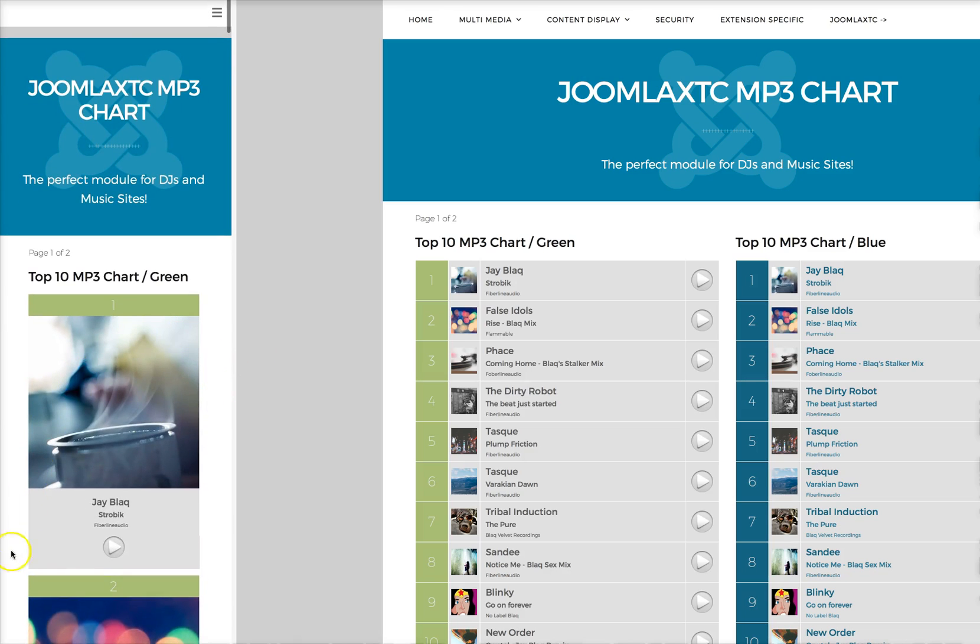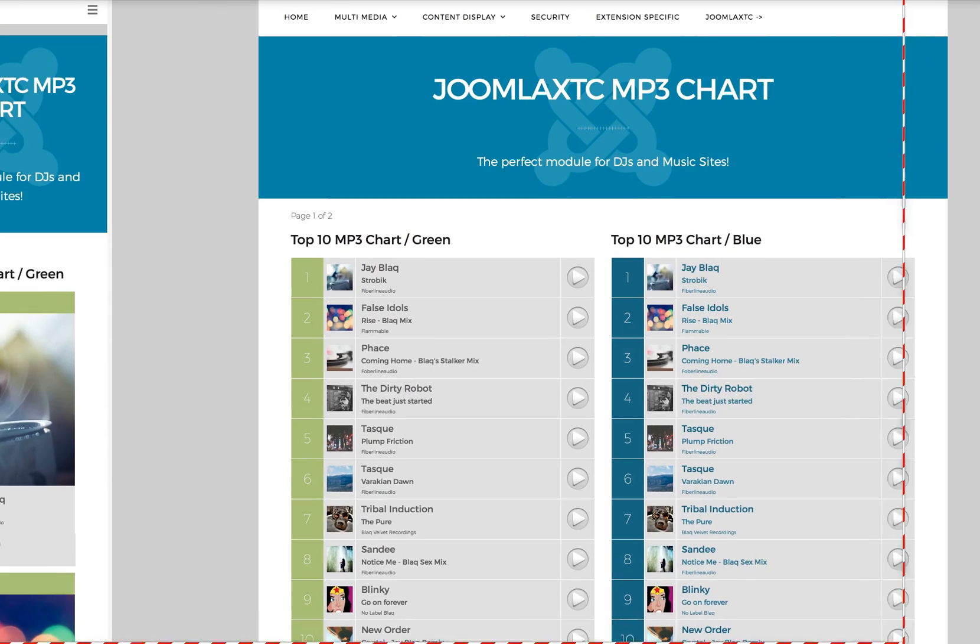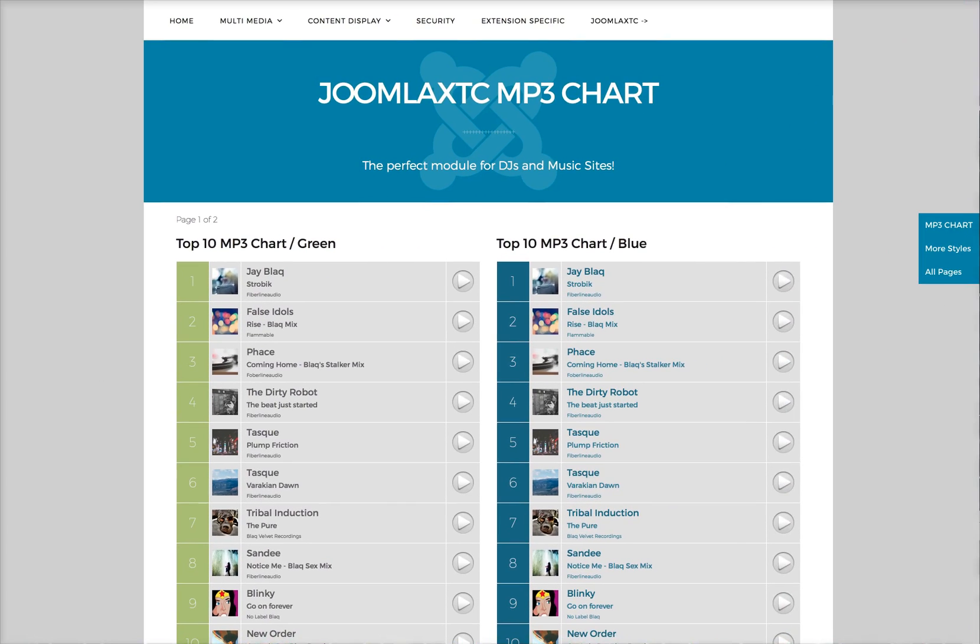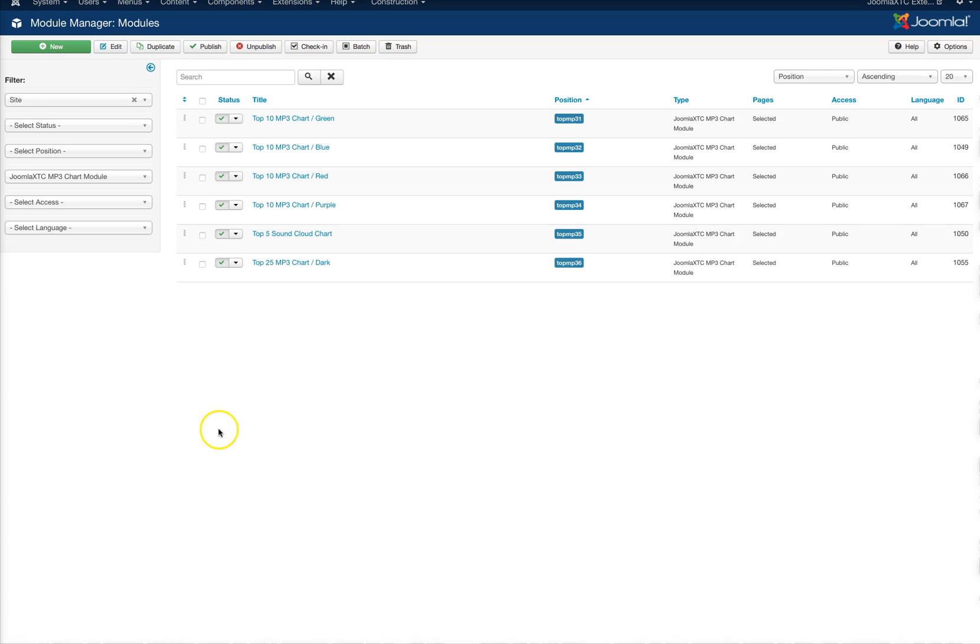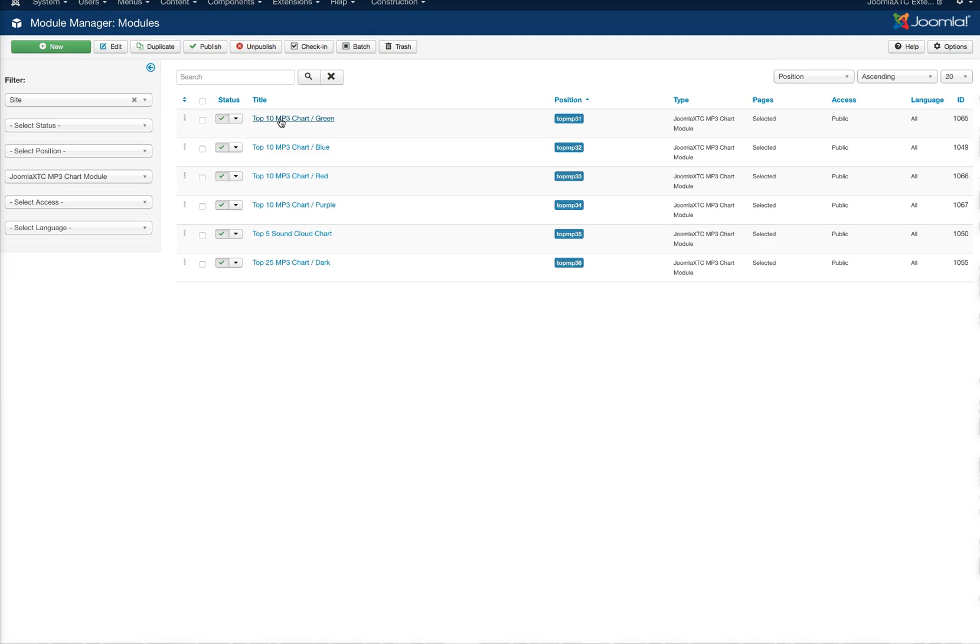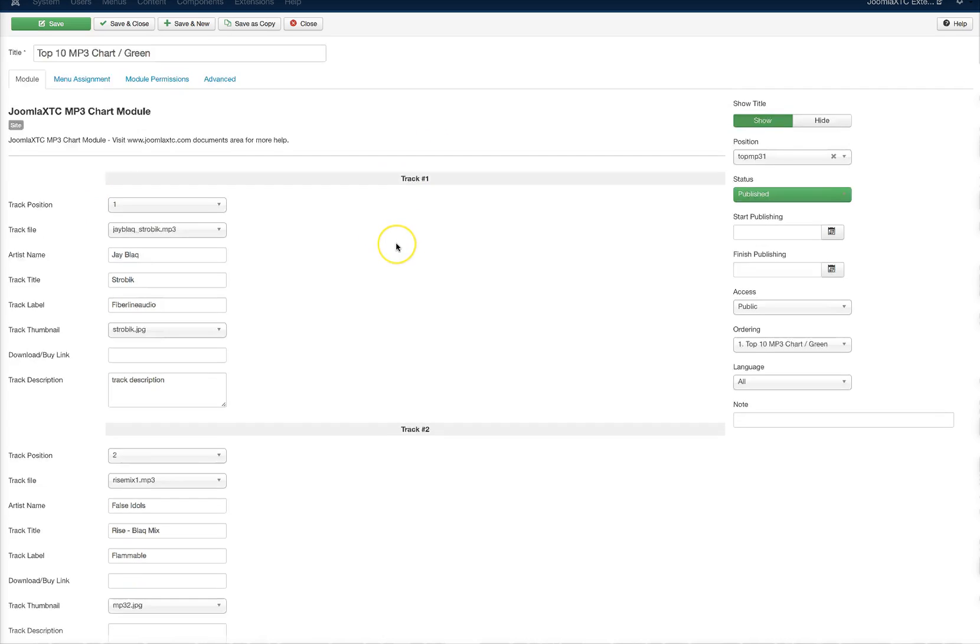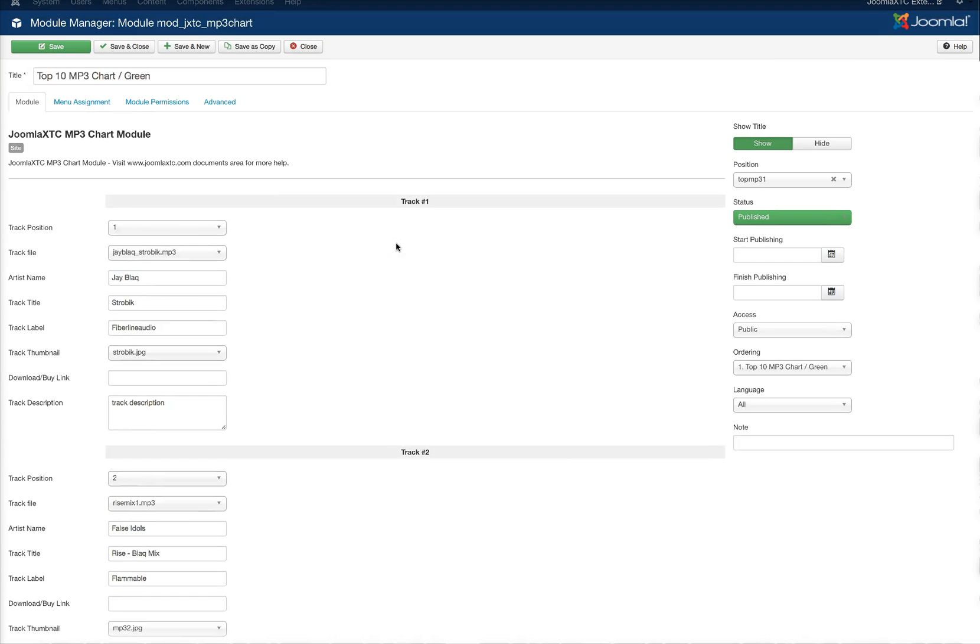Down here is our next one. Like I said before, this all works on devices for the MP3 chart. So let's go ahead and check out the backend here real quick. We're here in the module manager and we're going to check the green chart out.